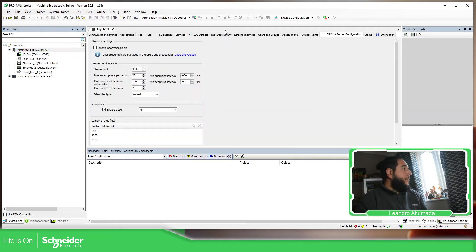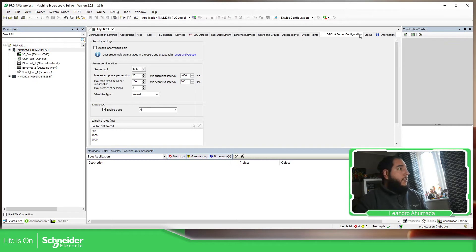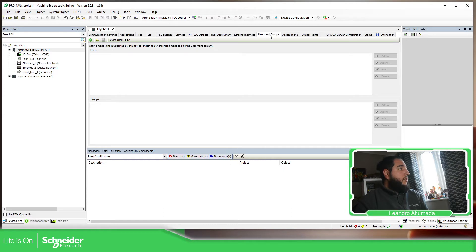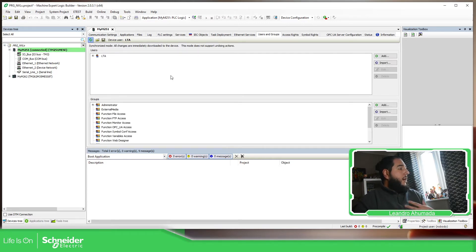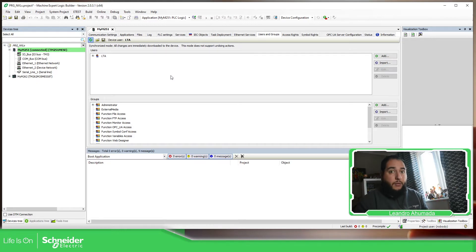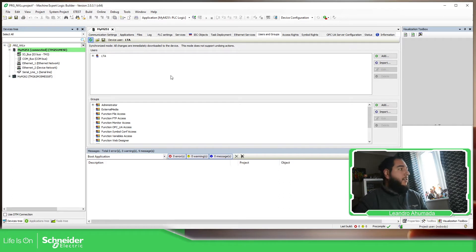So if we go to the device tree and open my controller, if we go to OPC UA server configuration, we have this disabled anonymous login. And here we have user prevention managed by the user groups, which are this one over here, which are the ones that I have already configured on this device. The one that you are used in order to log in. In my case is LTA is LTA is the same in this case.